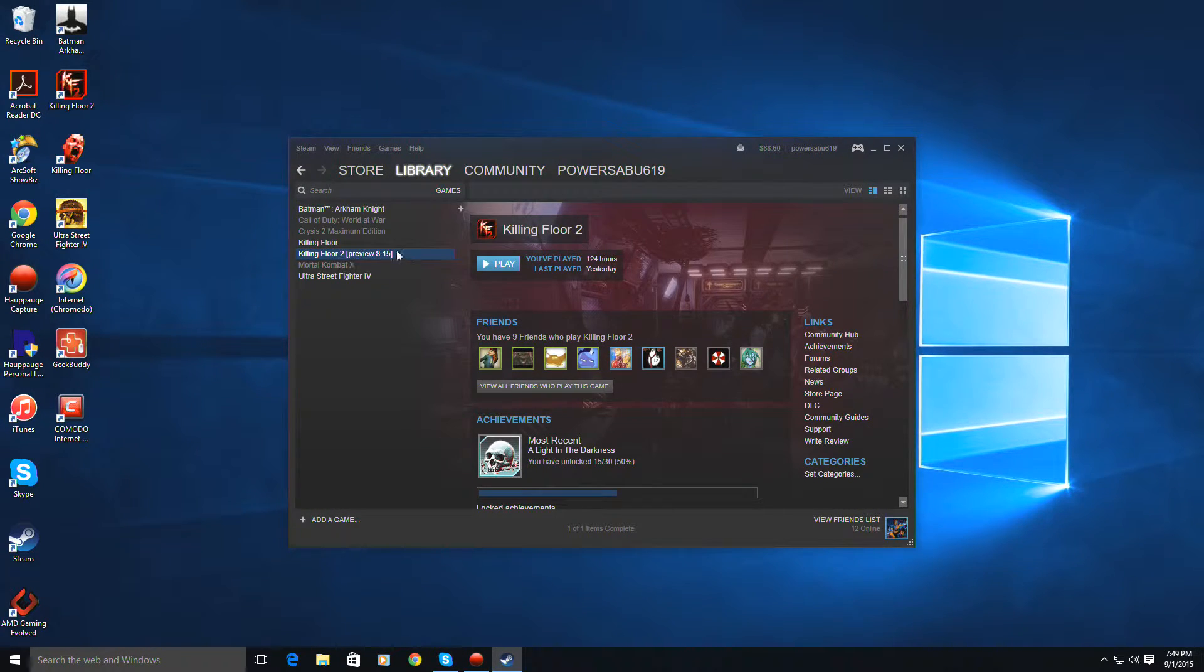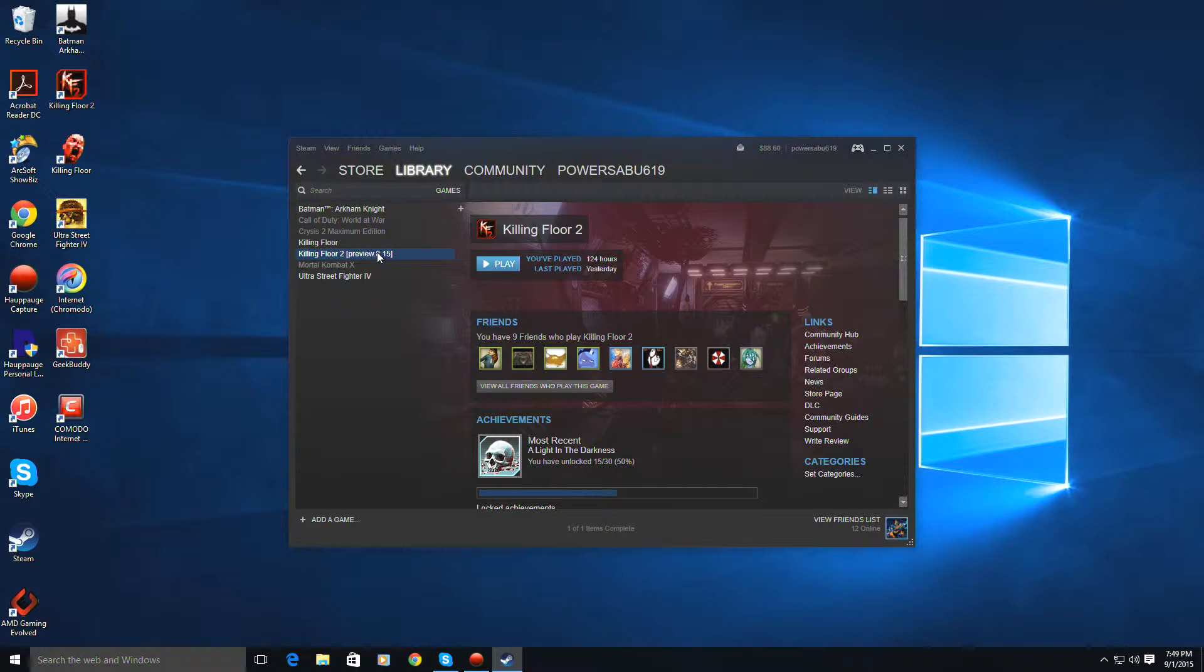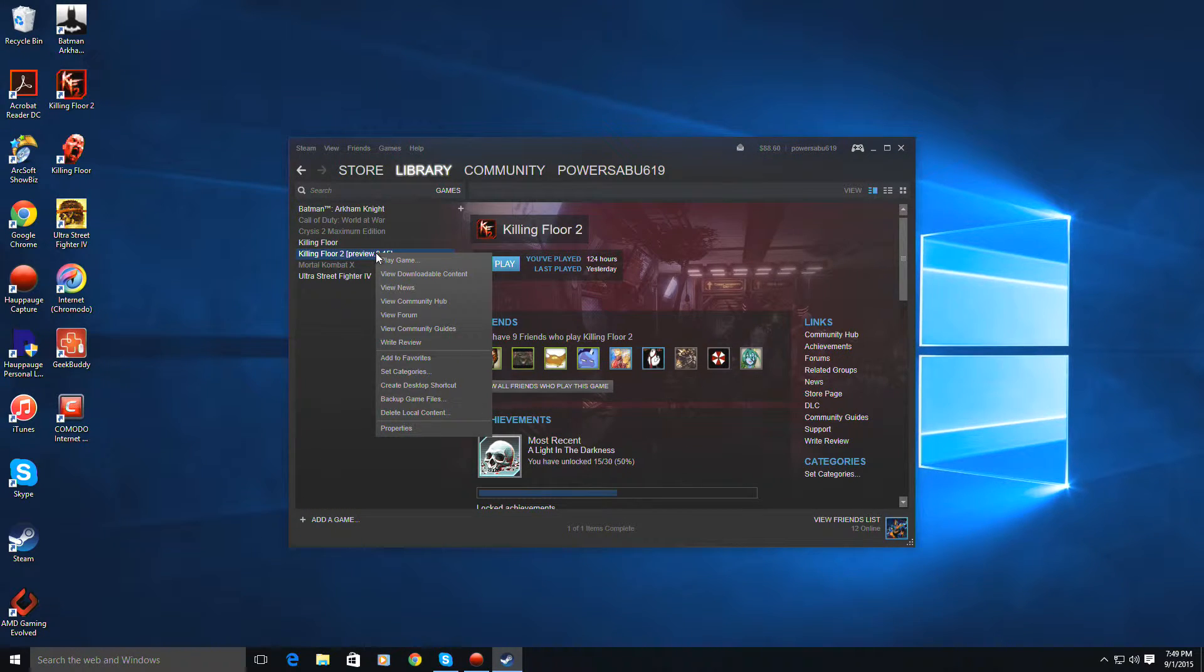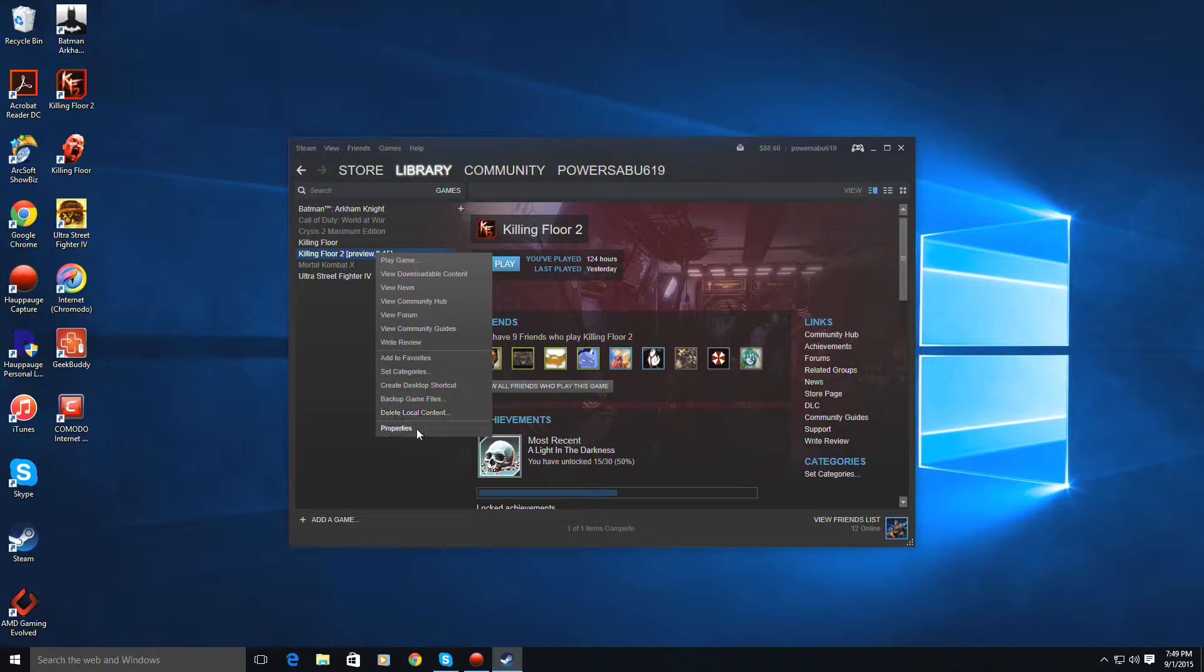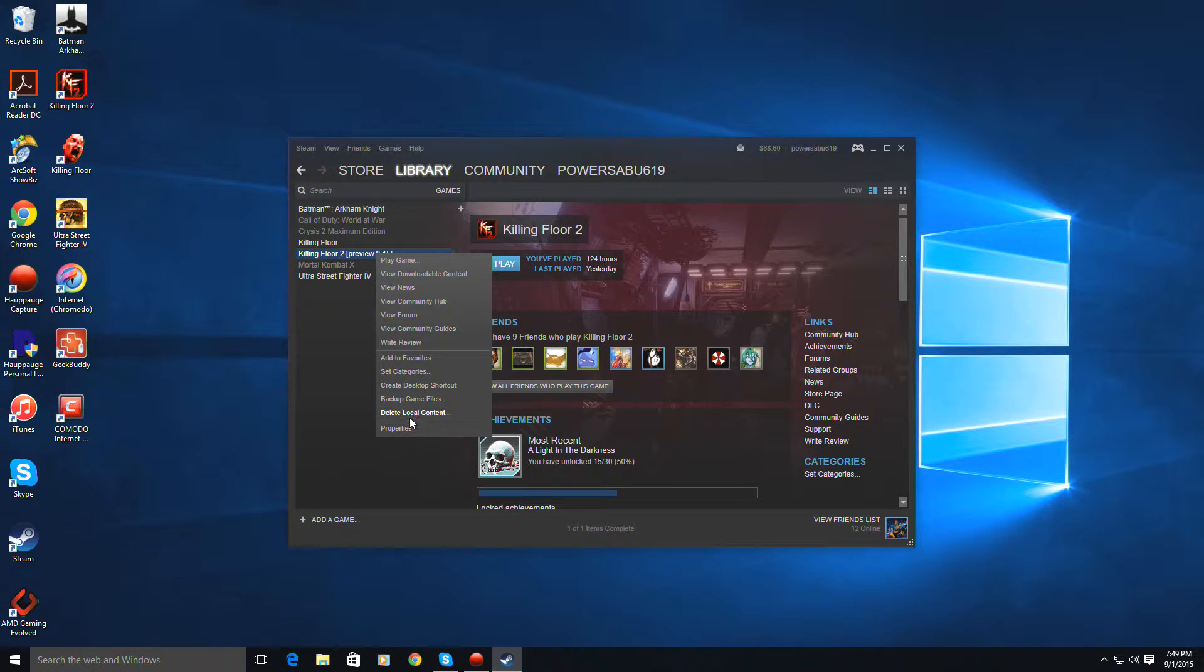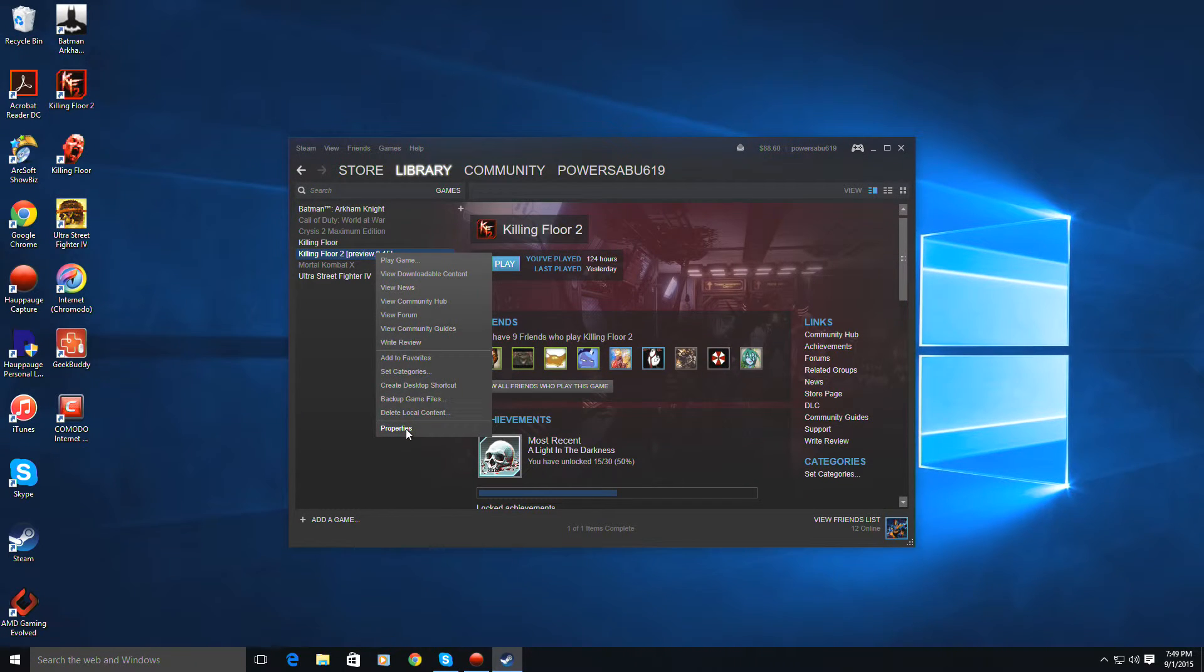Now if you notice, mine right now says Preview 8.15, that's because I downloaded it already and I have it. But you go here, yours should just say Killing Floor 2, because you don't have the preview. So you go down, you right click on Killing Floor 2, you go down under Properties.